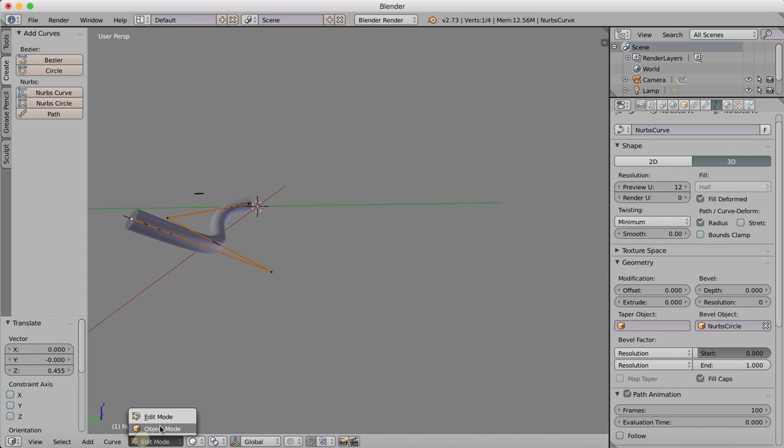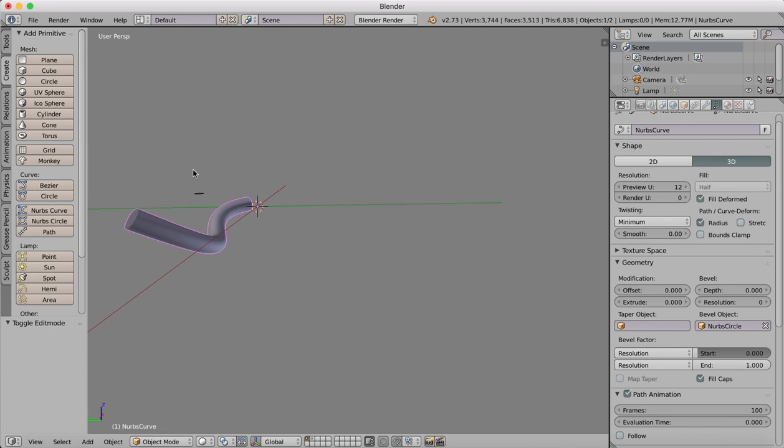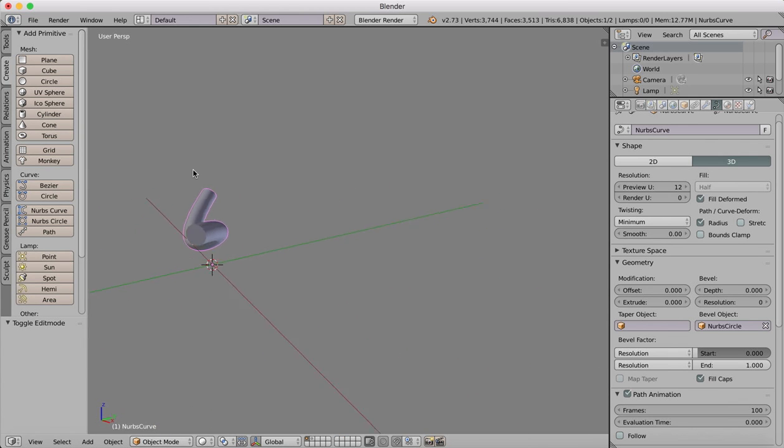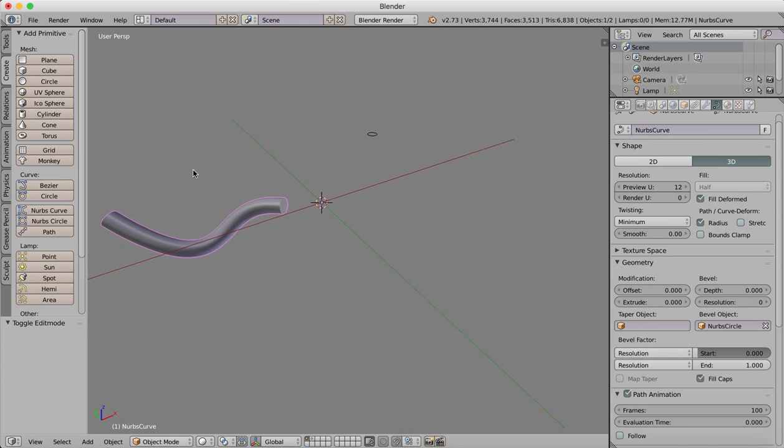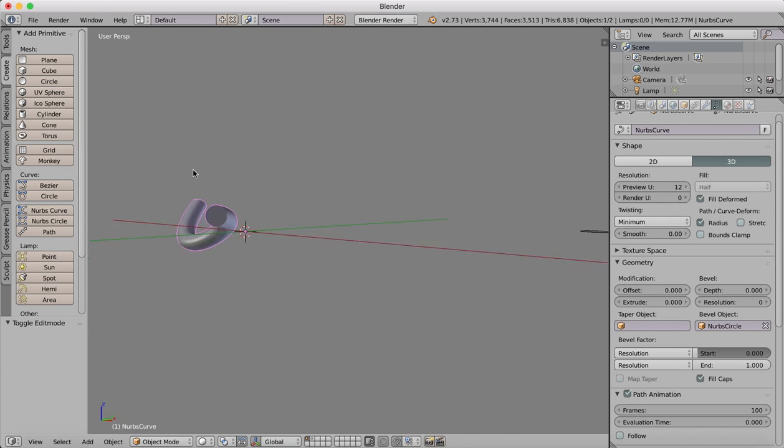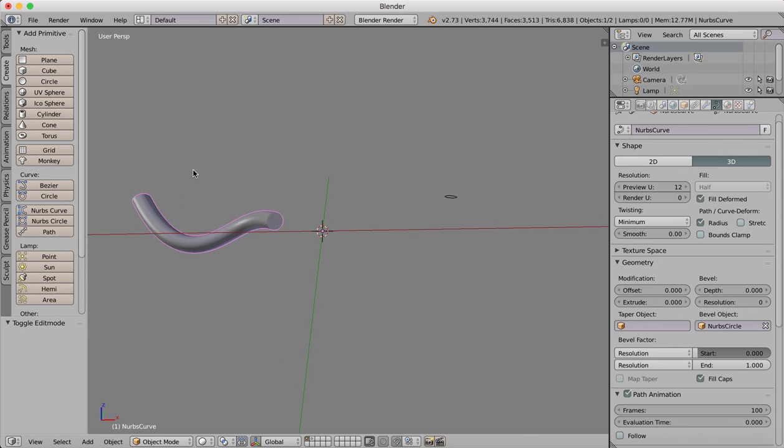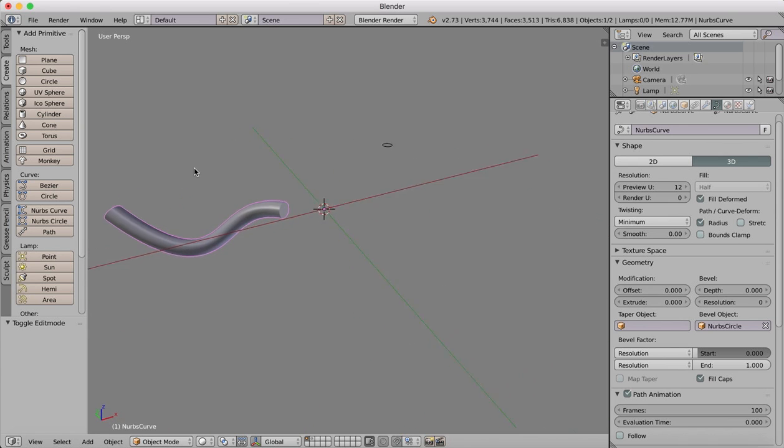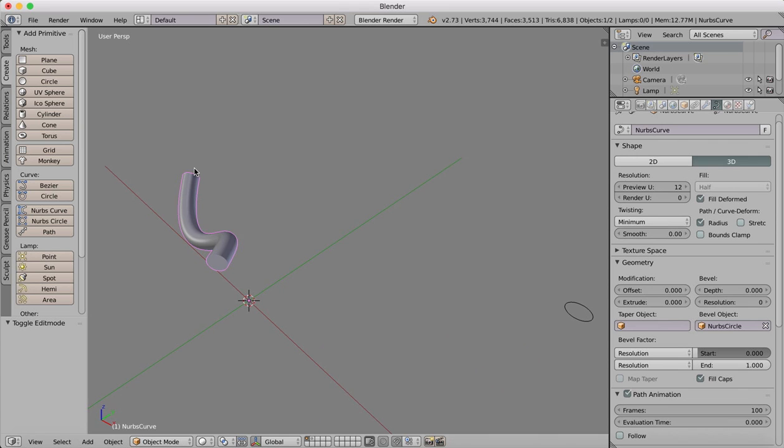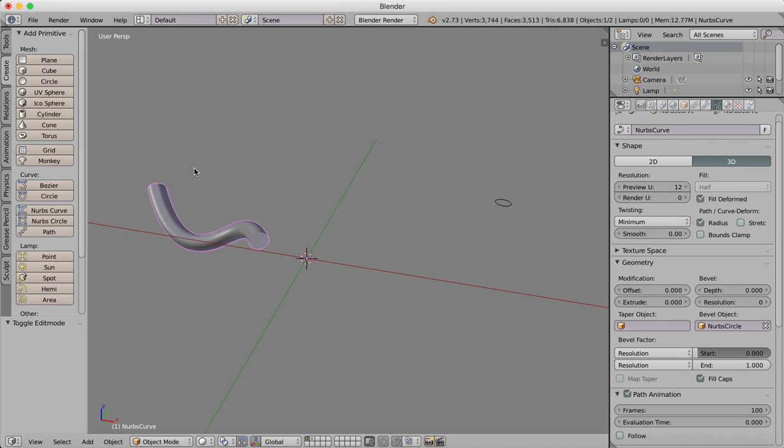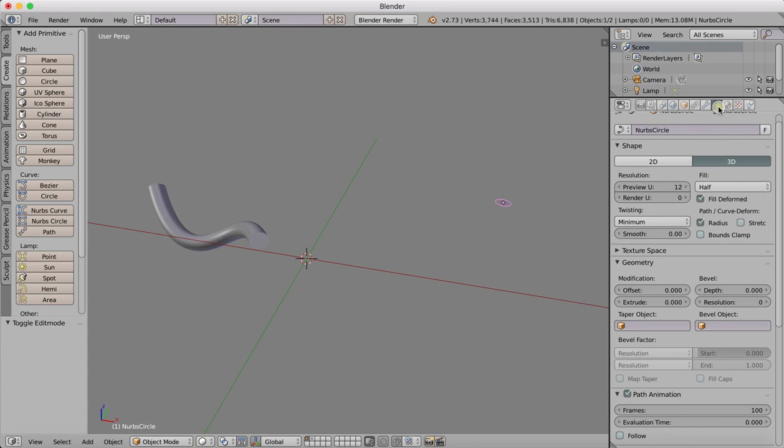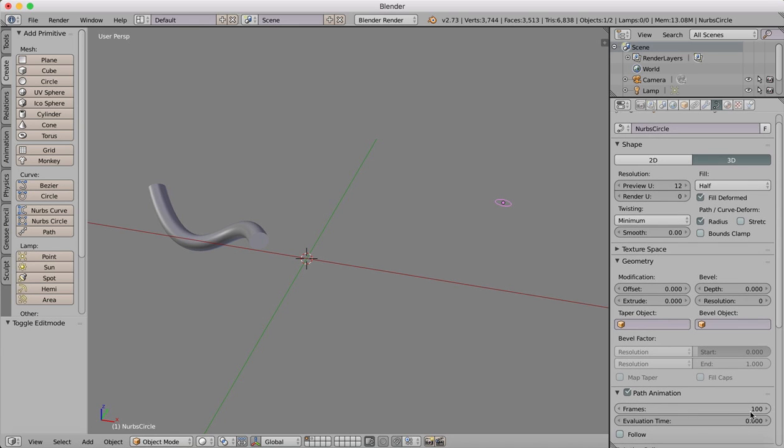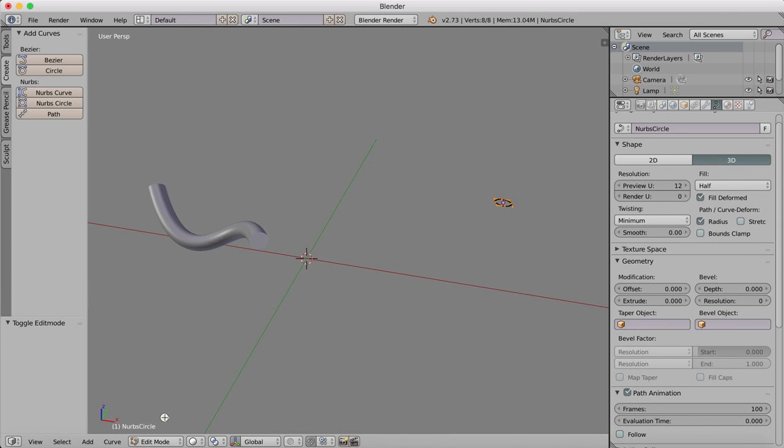Go back into Object mode and there we have our bent pipe that can be made into any shape that we desire. If we go over to our NURBS curve there, we can also make changes to this in Edit mode.